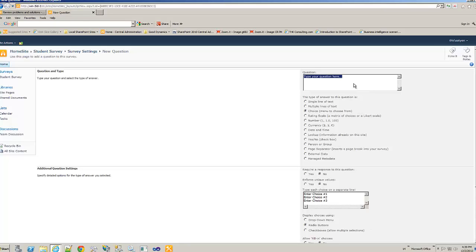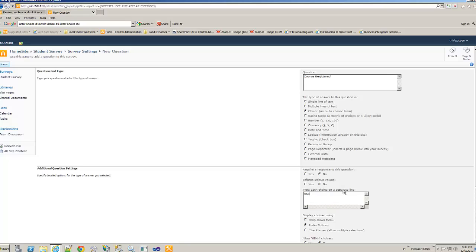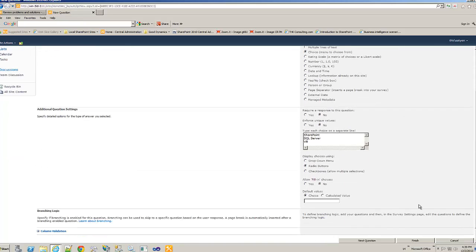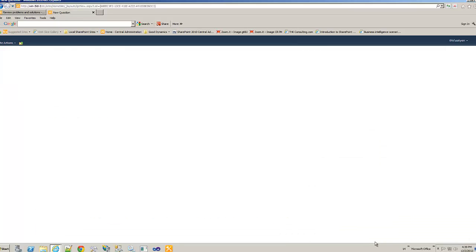And next question is assuming he choose yes. Codes registered. Then I will have, let's say SharePoint SQL Server VB. Yeah, you get the idea. Same thing. Next question.